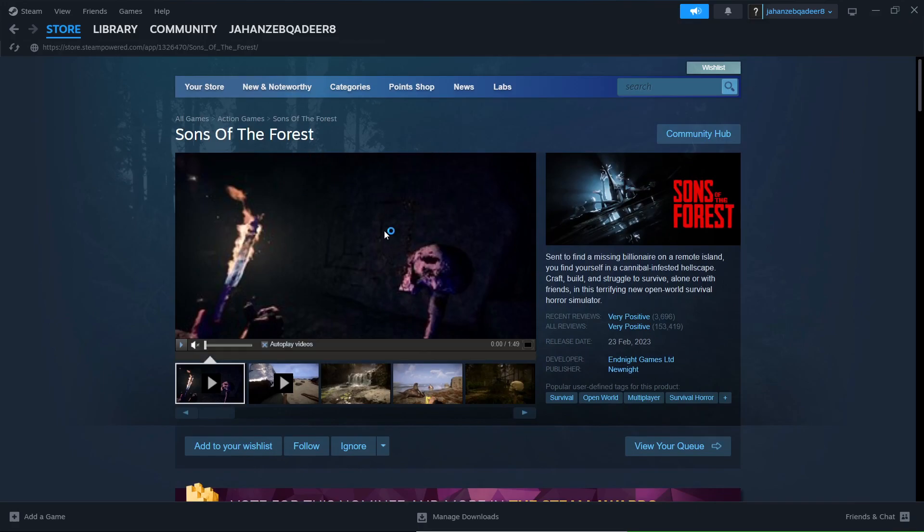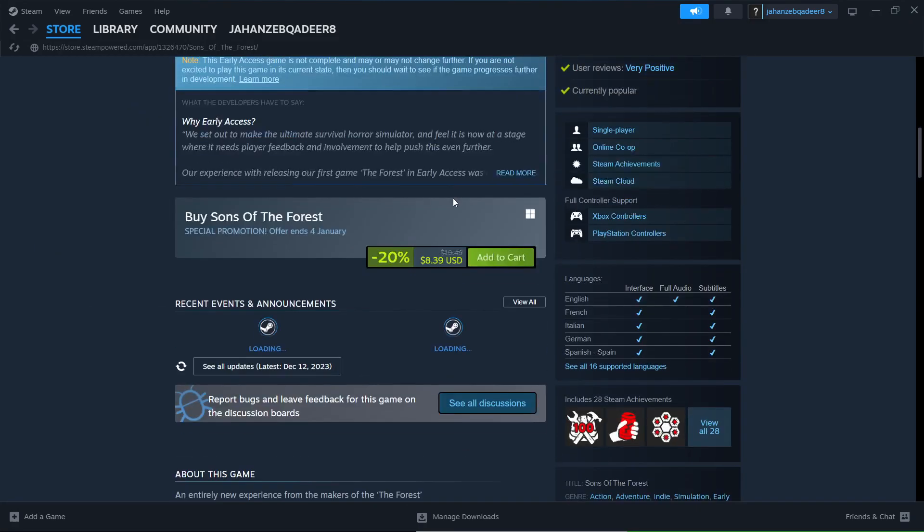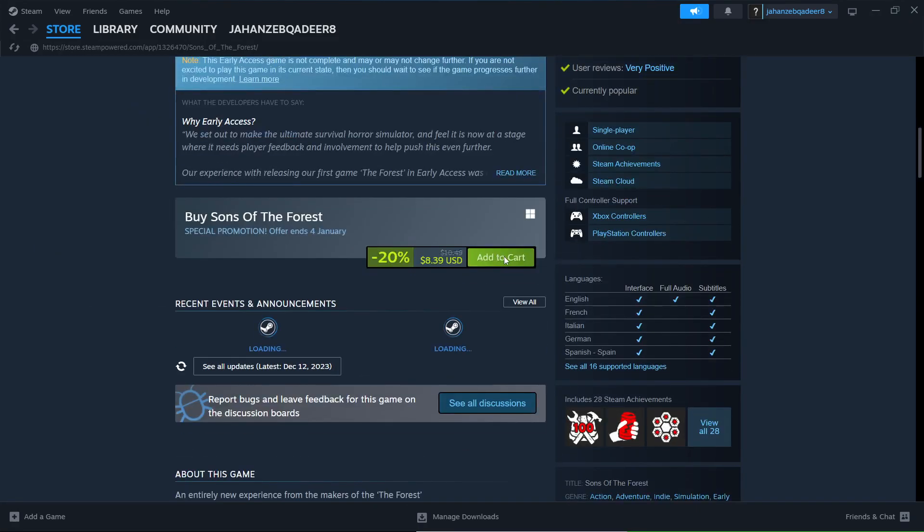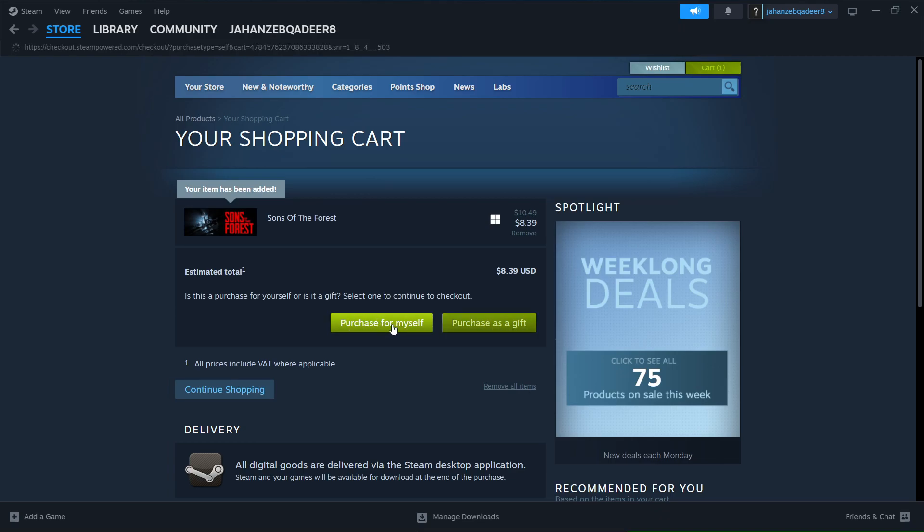You can see that, scroll down, click on add to cart. And here you can see two options: purchase for myself, purchase as a gift. Click on purchase for myself.